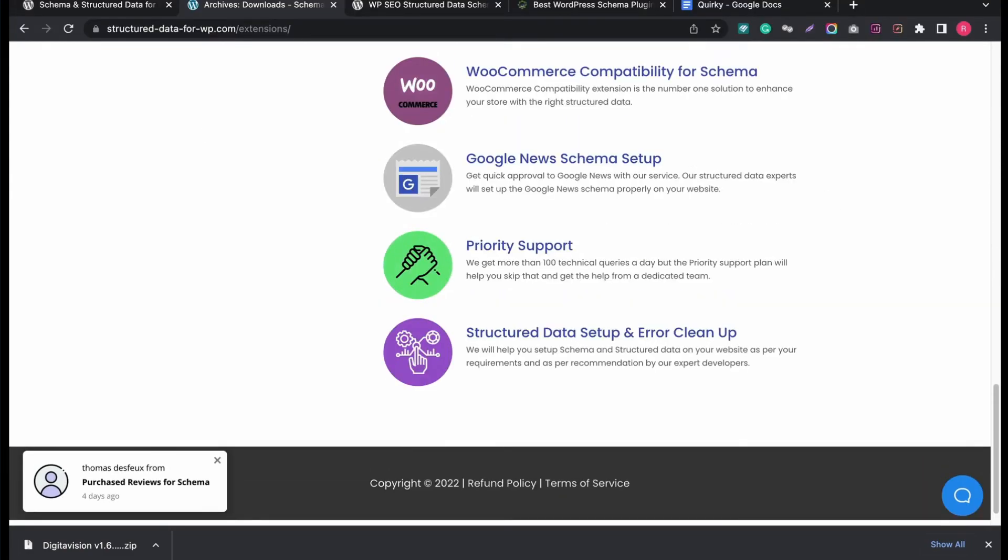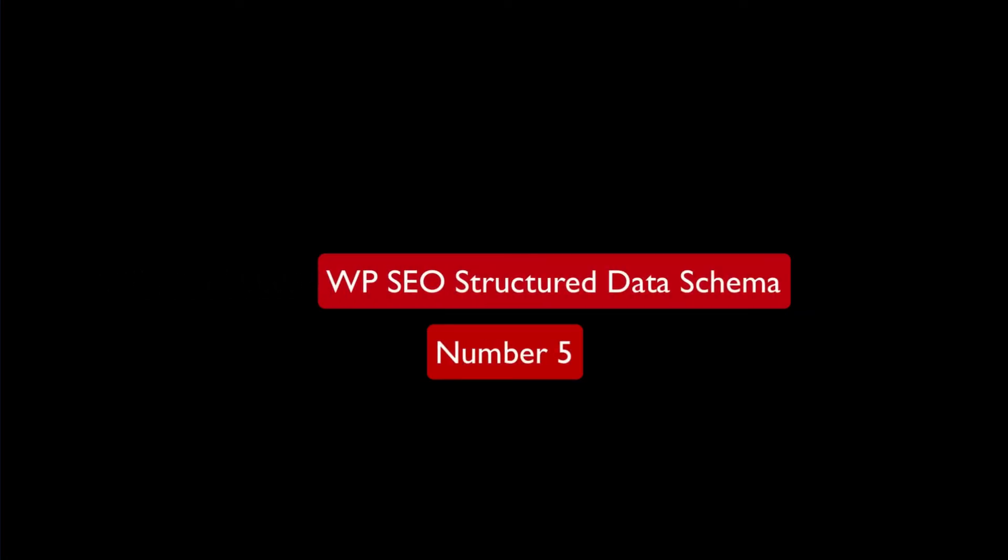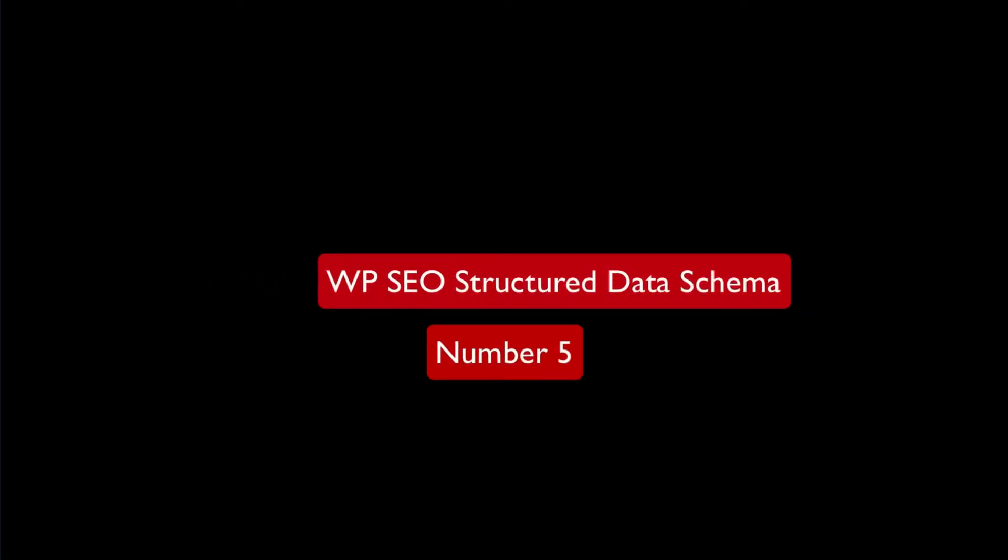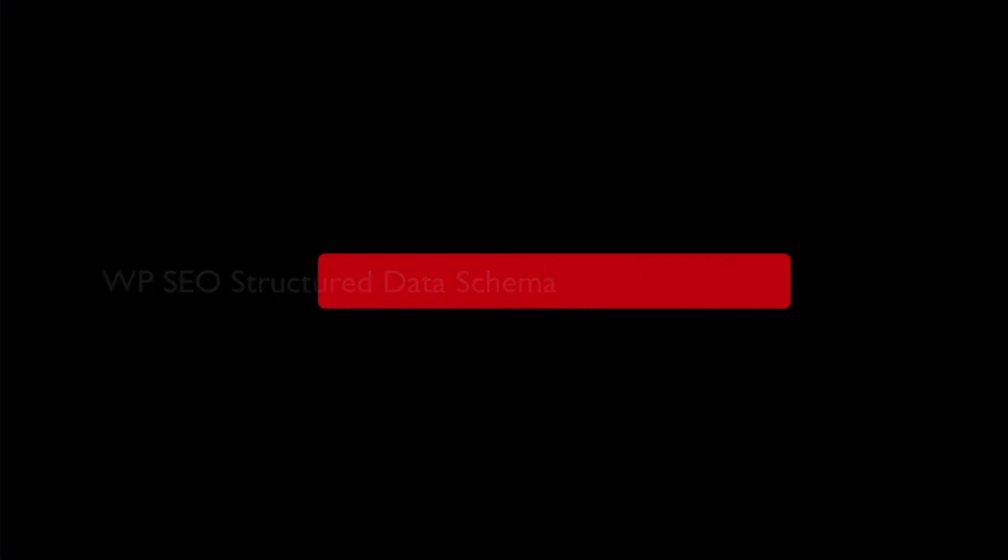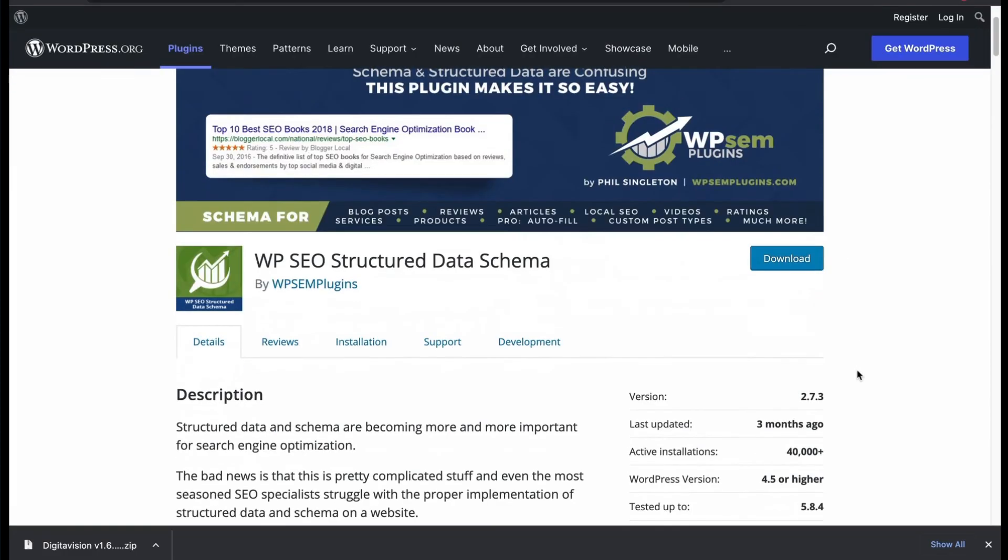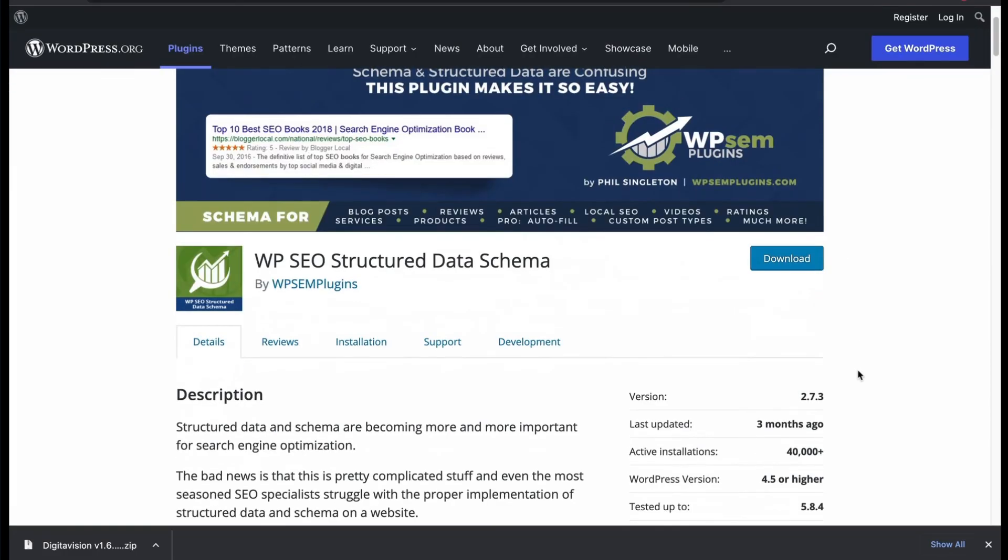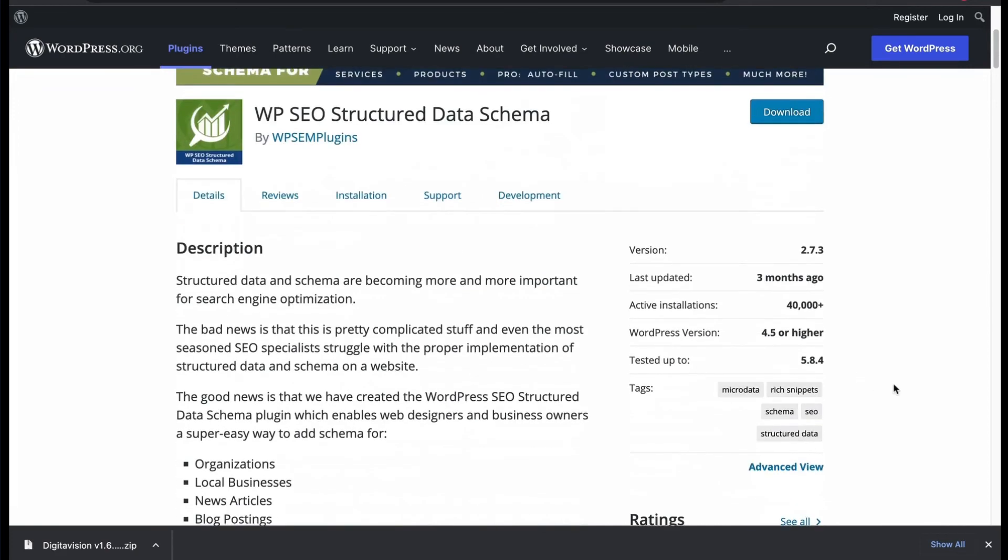Now let's check our last plugin, number 5: WP SEO Structured Data Schema, created by WP SEM plugins. Allows you to add schema for various categories.